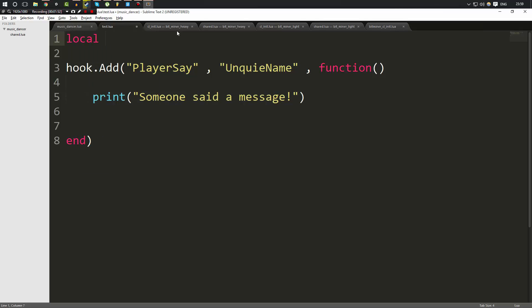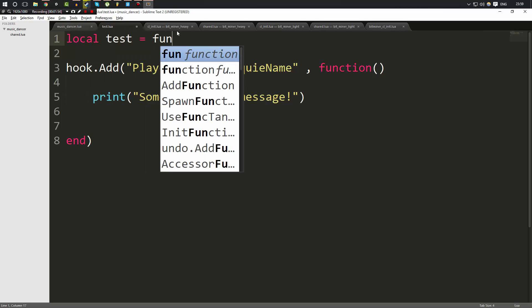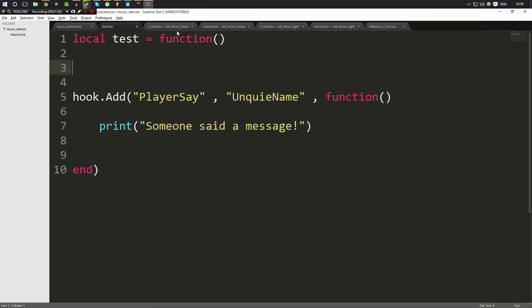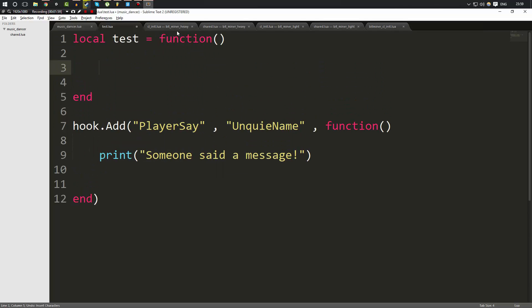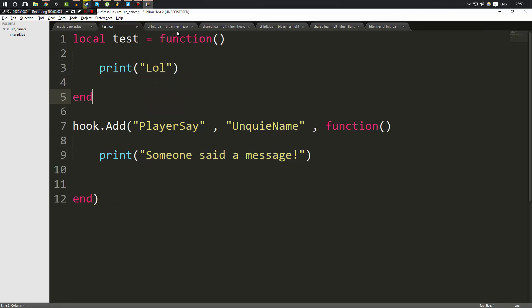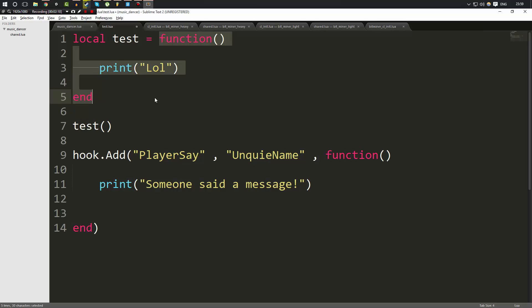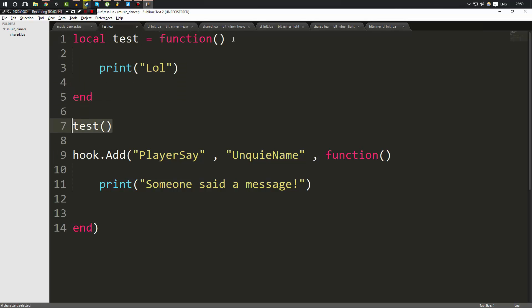Let's say I made a variable called test and I set it equal to function like this. I put an end to it and the function was just going to print lol. Now I can call that function by using the variable. That's going to go ahead and call this function here.